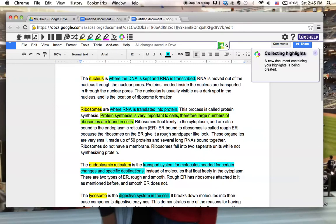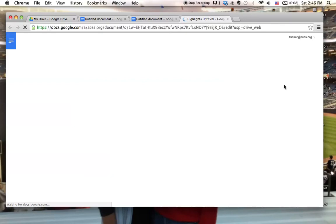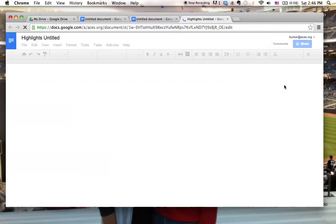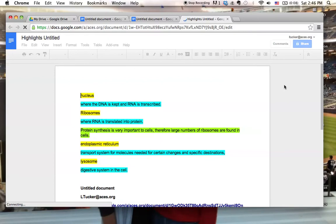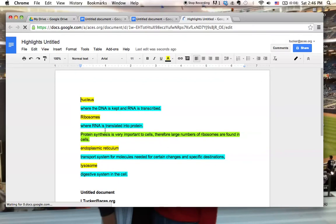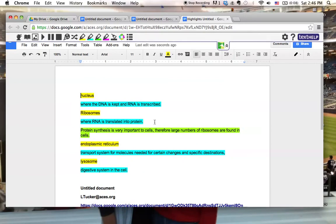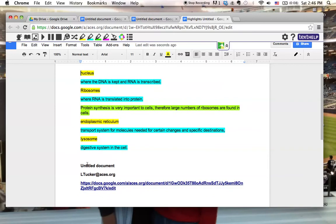And it says here, it's collecting my highlights and a new document is being created. And here's my new document. So as it opened up my new Google Doc, you can see that it's taken just a minute. And my Read&Write for Google toolbar will be pulling up in just a moment. It also tells me where I got this information from, who I was signed in as, and a link to the actual document, which can be extremely valuable.